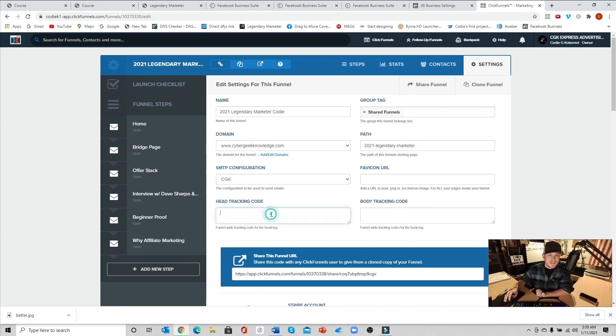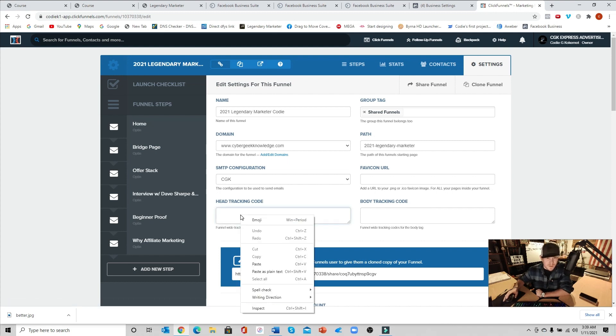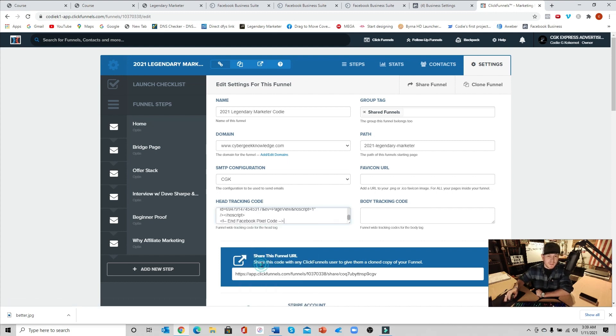Inside here you're going to see it says head tracking code. Go ahead and right click and paste that in there.